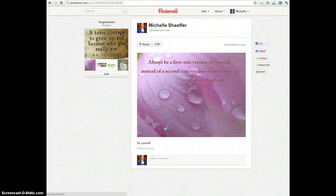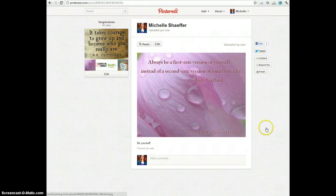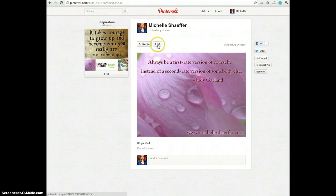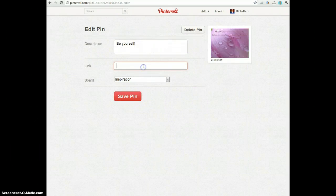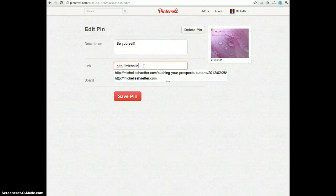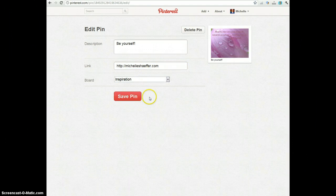Now here's an important step. When you upload a pin, it just says uploaded by user. So instead, we're going to edit this pin and put in a link here. Because I will link it to my site. Now I can click save.